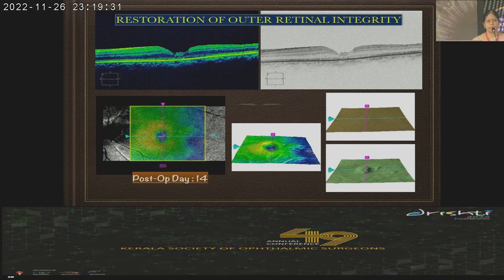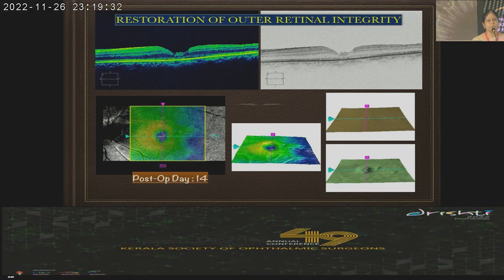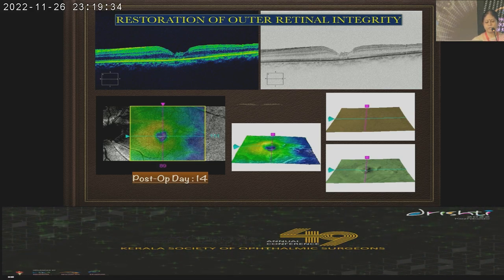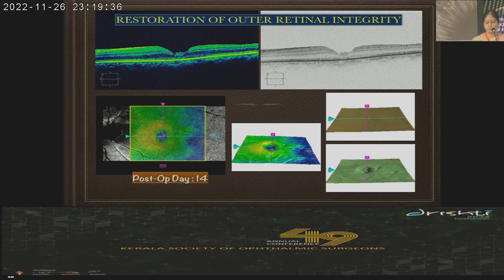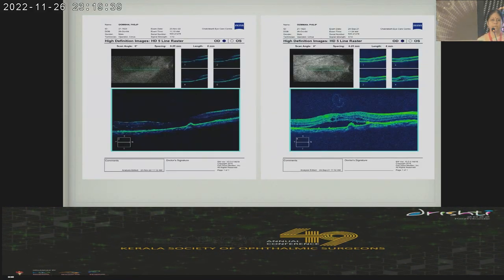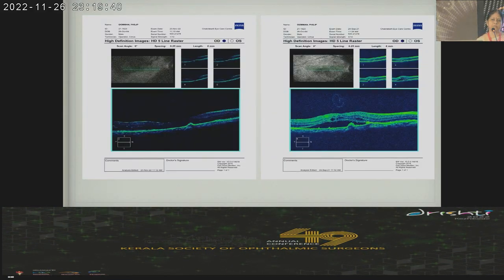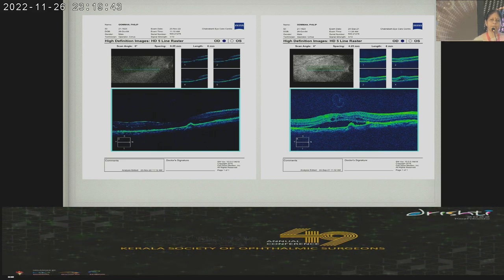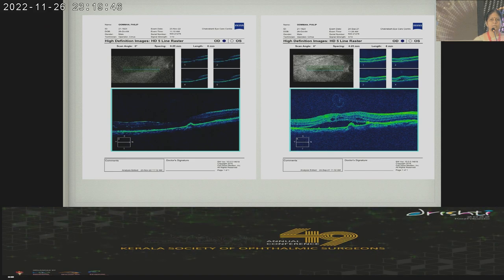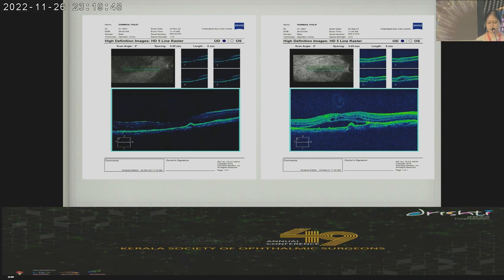This is a huge macular hole — you can see the stuffed tissue. He did quite well, but on follow-up he had recurrence of the pathology — a choroidal neovascular membrane responsible for the subretinal blood — six months down the line, and he is now getting injections for that.